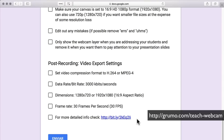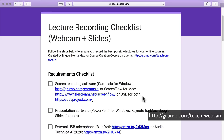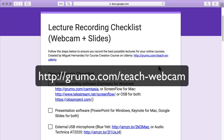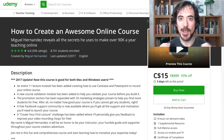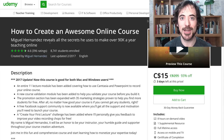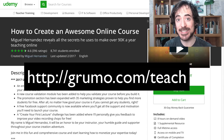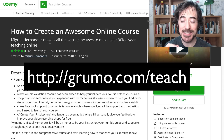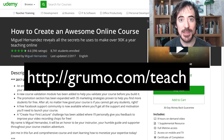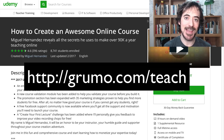There you go. If you want to download this checklist, make sure you go to grumo.com/teach-webcam. Now you're ready to record an awesome lecture using webcam and slides. Did you learn a lot? I'm sure you still have lots of questions. So I invite you to go to grumo.com/teach to get an amazing discount for my most popular course on how to create awesome online courses on Udemy, which has been taken by over 8,000 people.